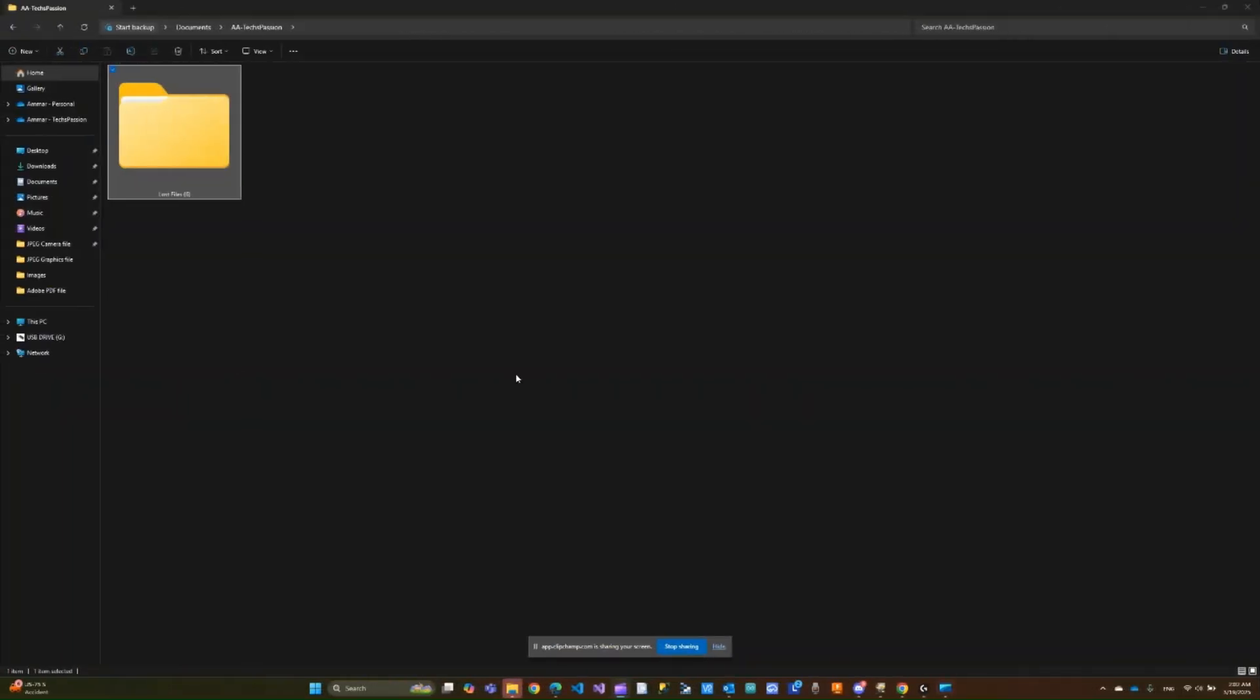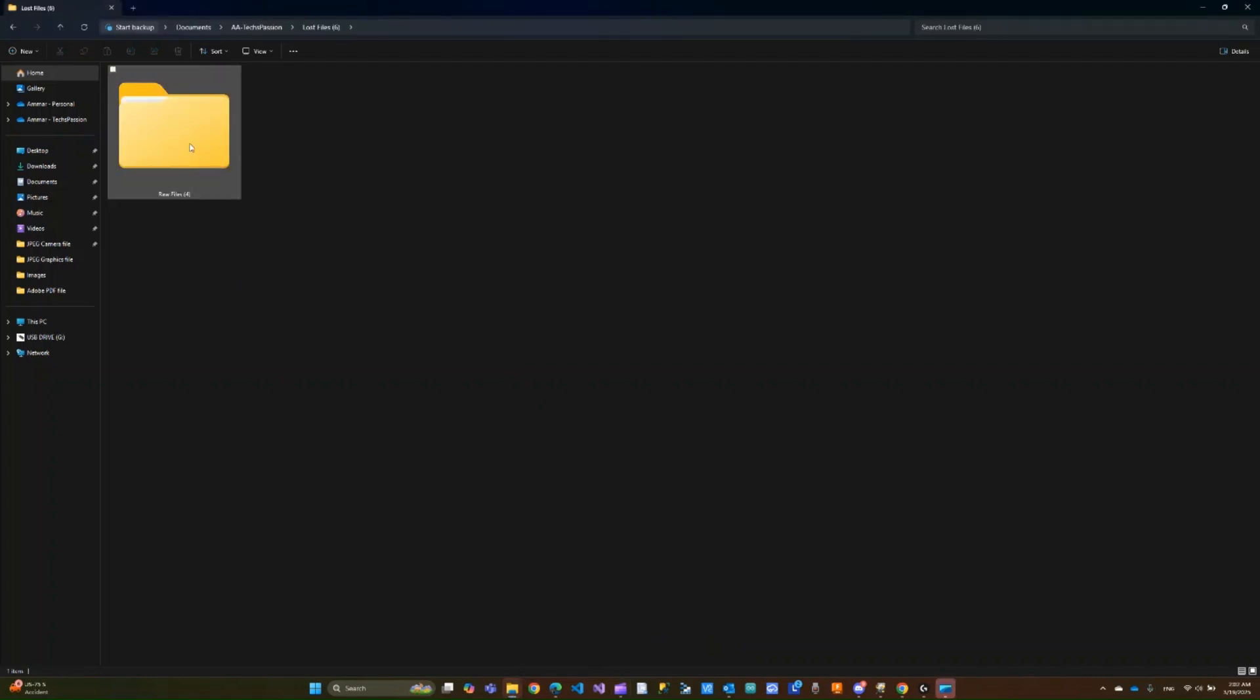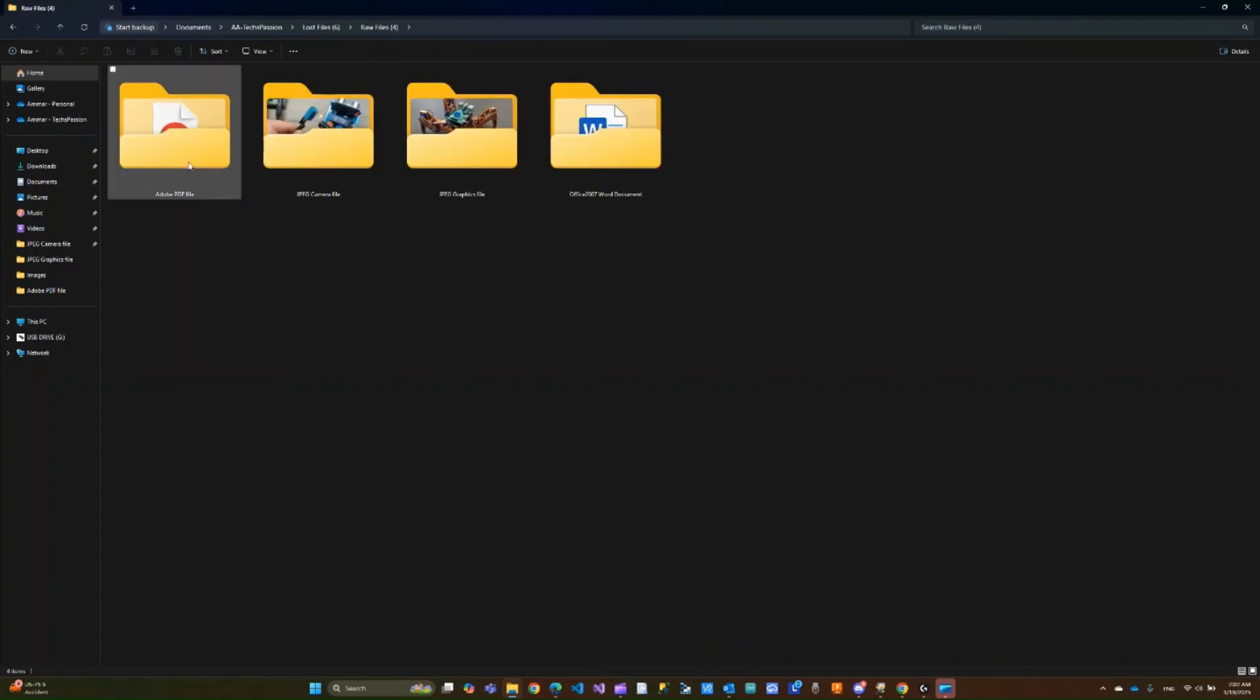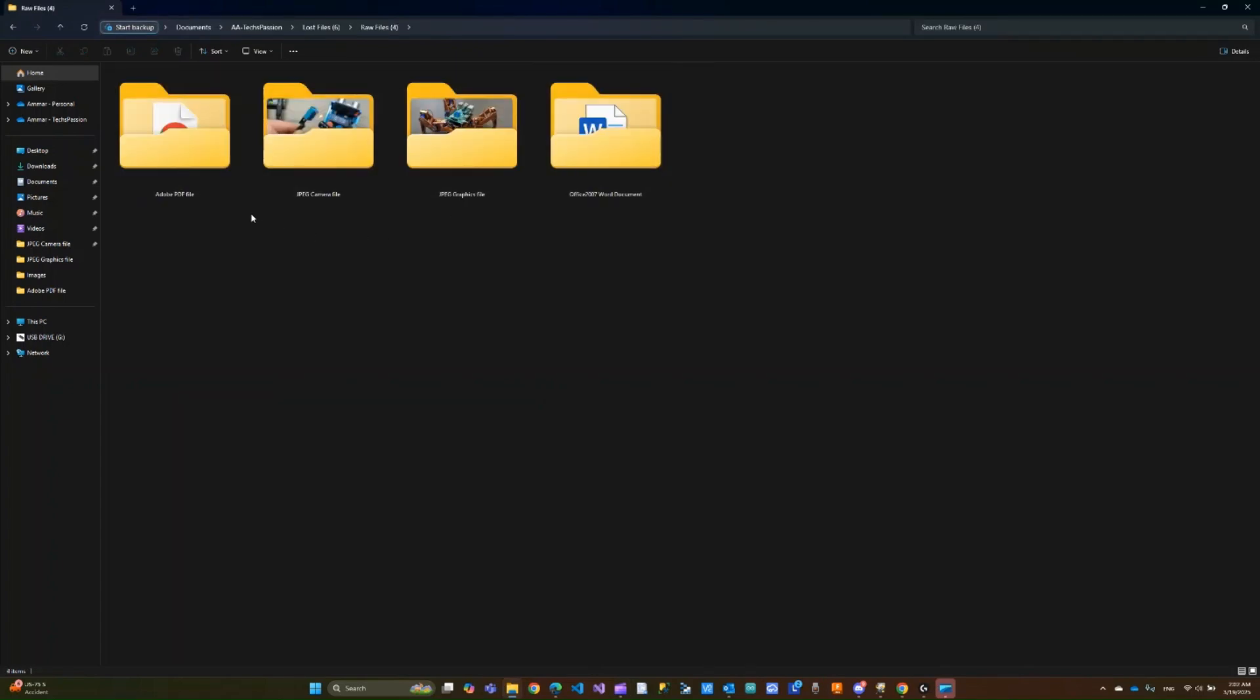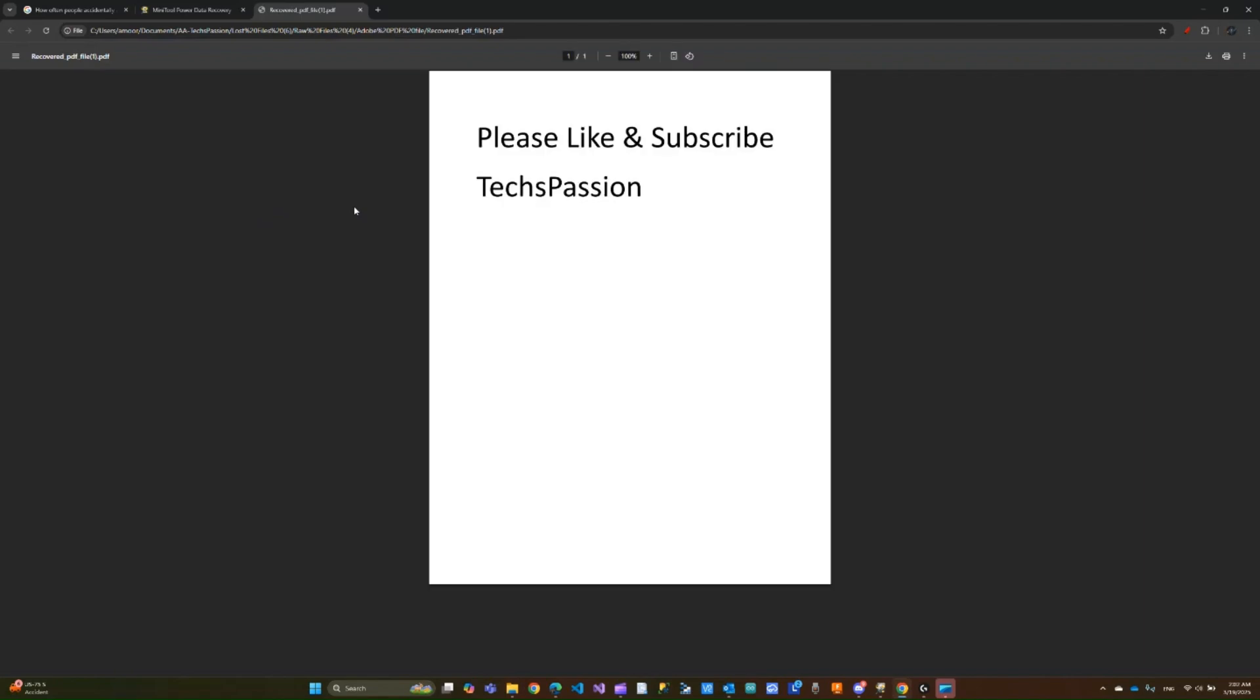This is the folder where I saved the recovered files. So you can see I have lost files folder. Within that we have raw files. Within that we have four folders. It looks like one for each file or I'm not sure if there's some separation based on the file type. Either way, I'll be happy with it. I think this is my PDF. So let's open this. And yep, this is my PDF file. So pretty good.